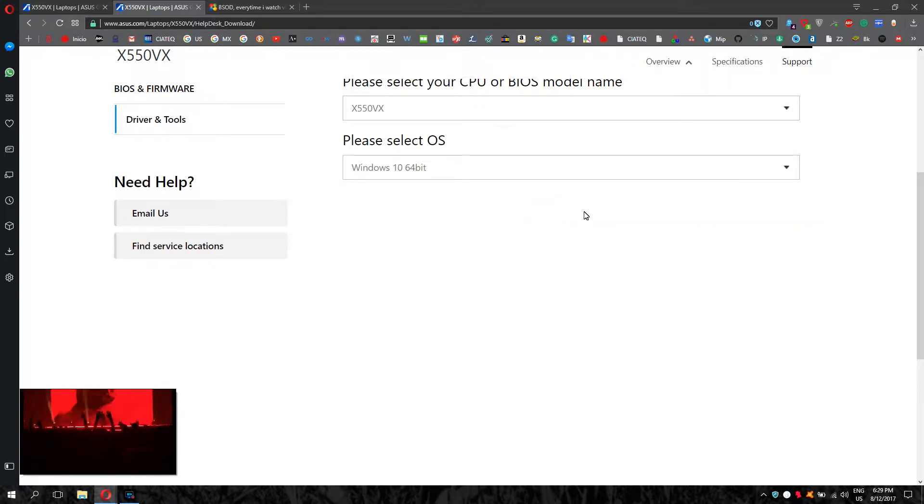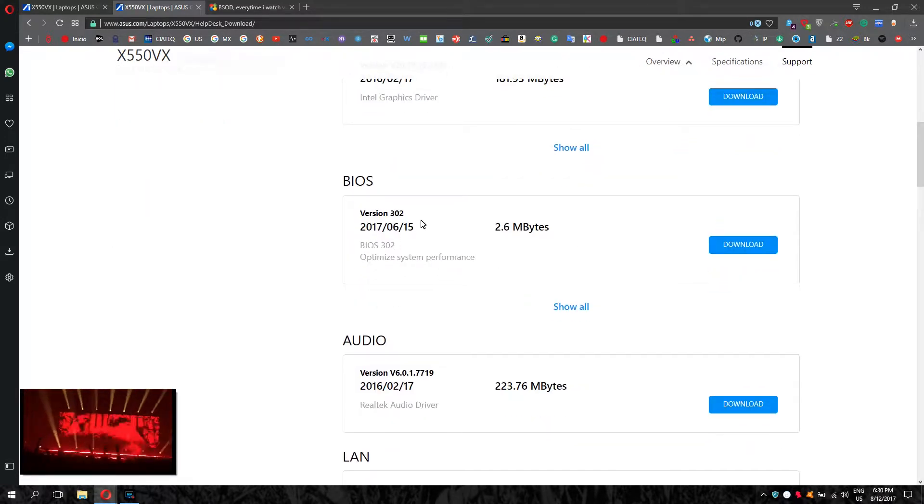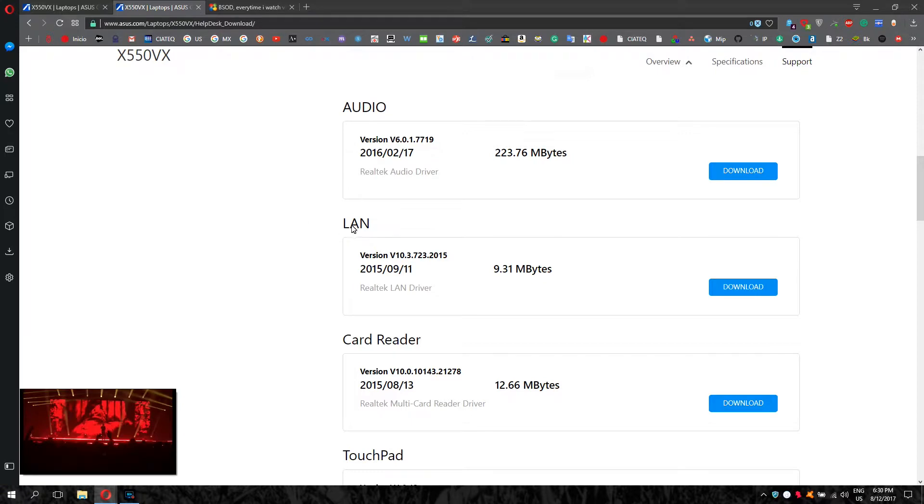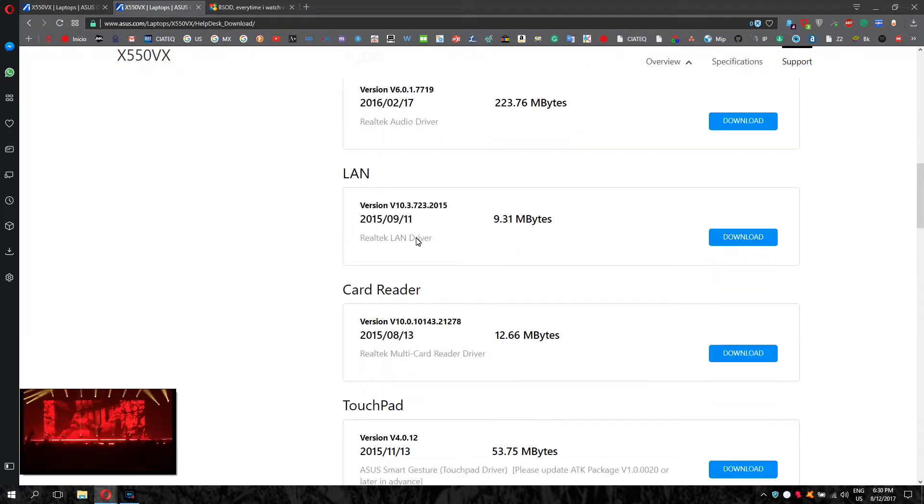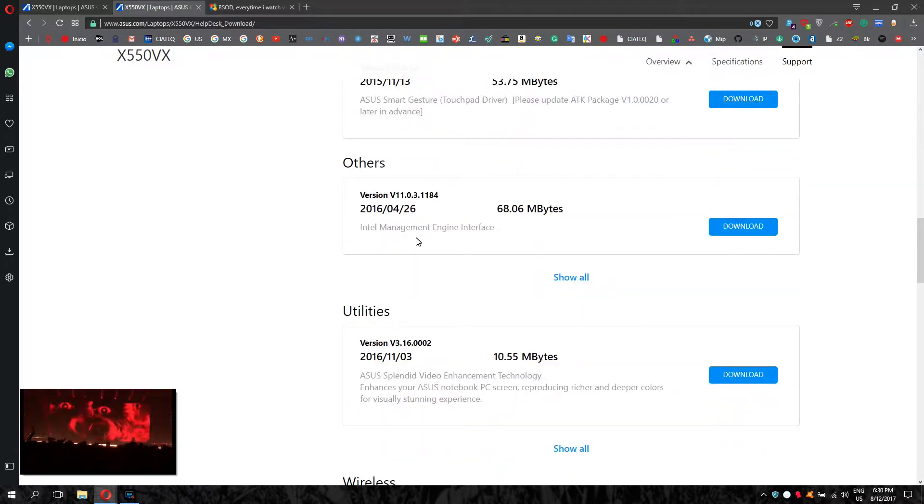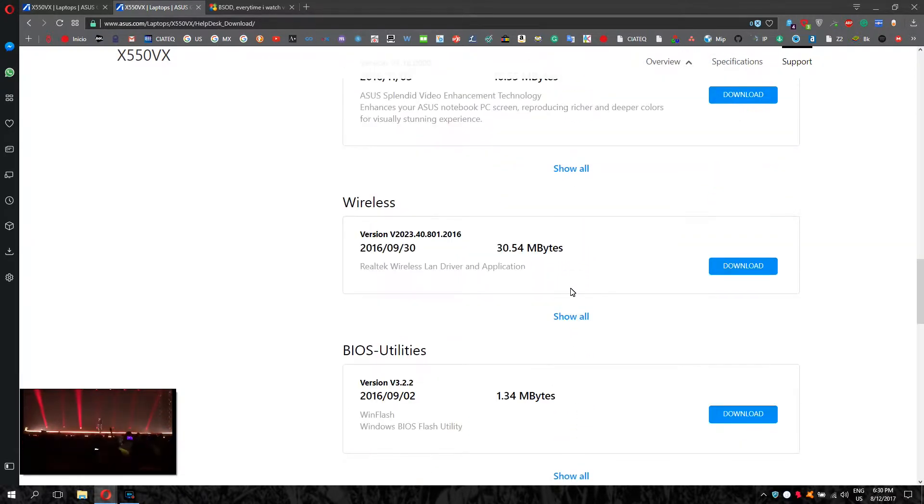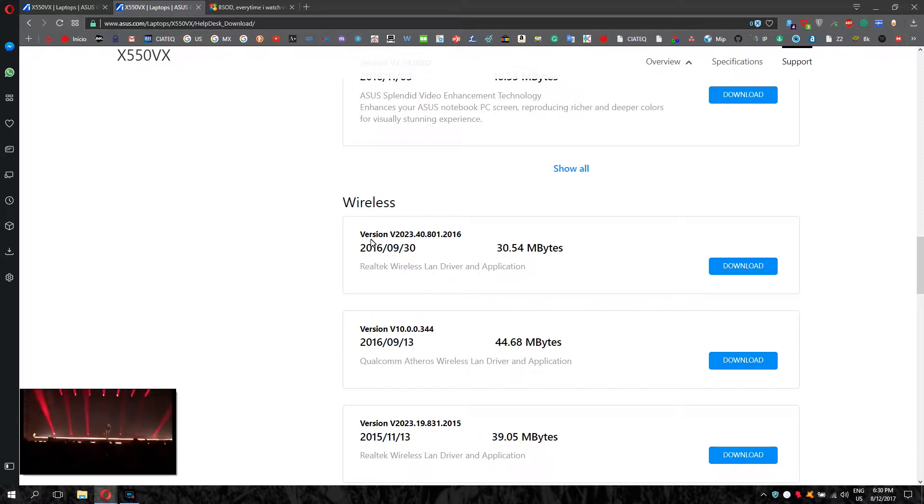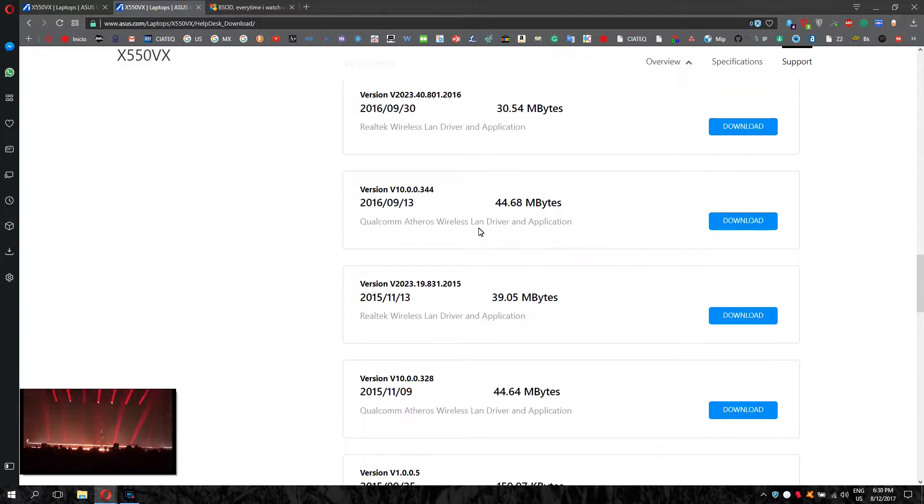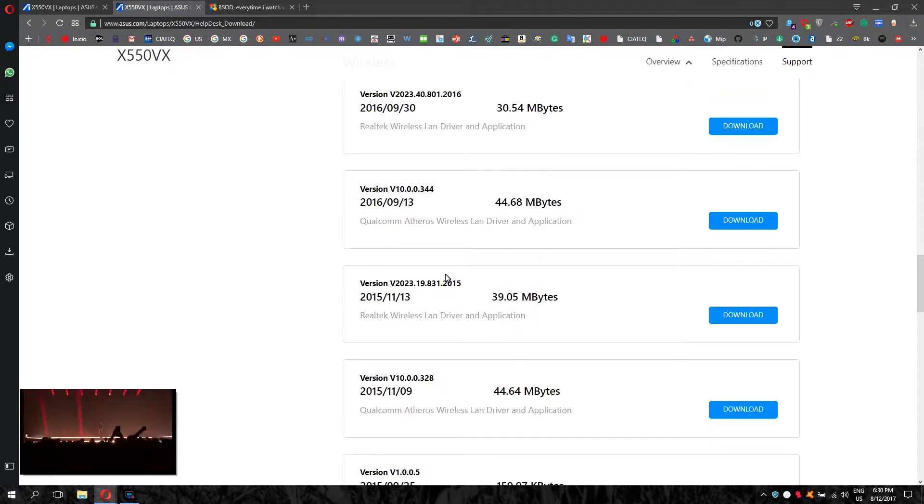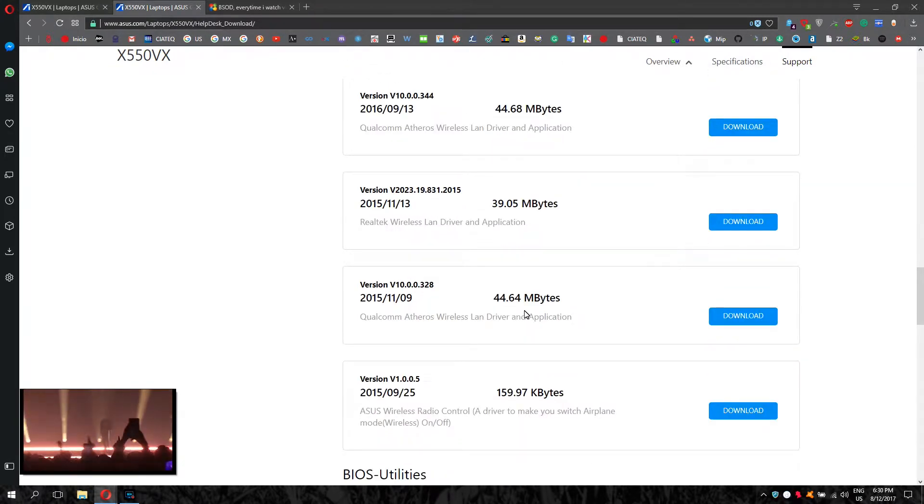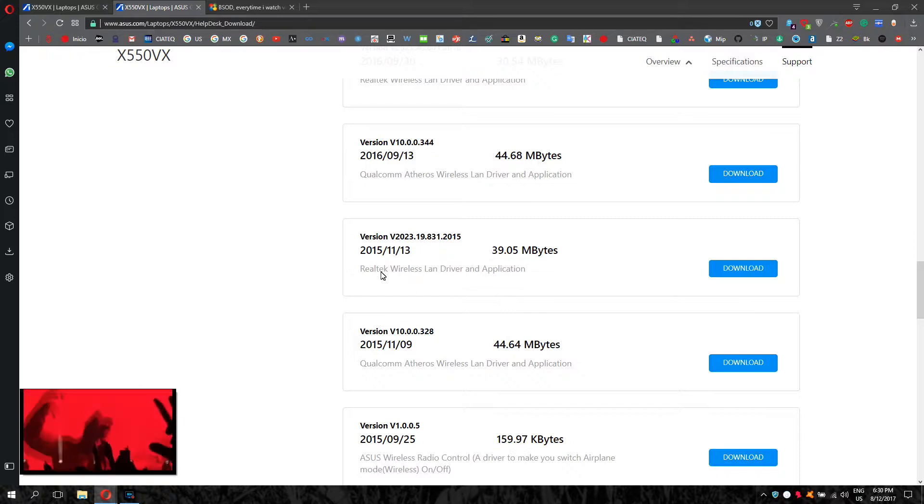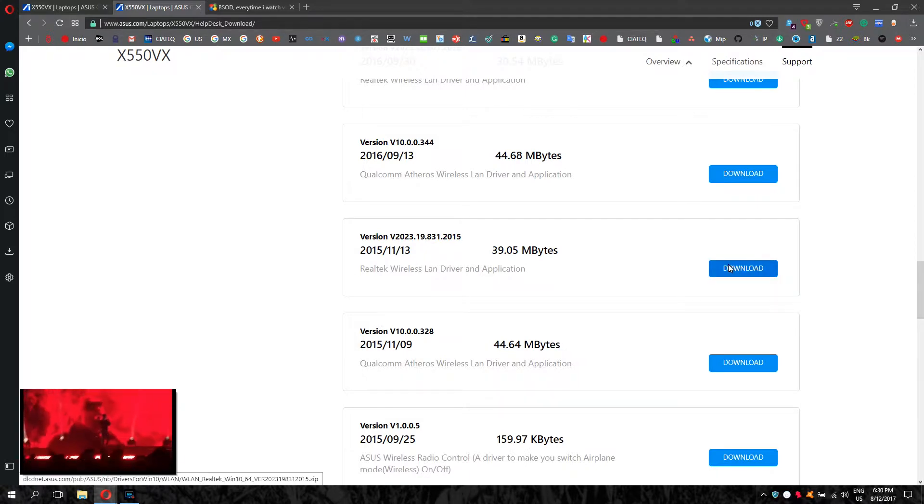The one that we're looking for is the Realtek, but this is for the LAN. We need the wireless one, which is Wireless. This is the one, show all. The version that I'm using and that I have been having good results with, it hasn't frozen since I changed the drivers, is this one: Realtek Wireless LAN driver from 2015. You click download.